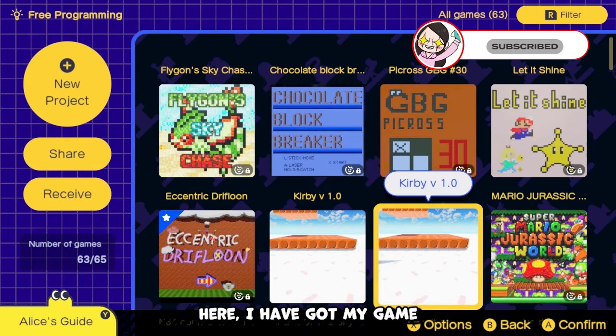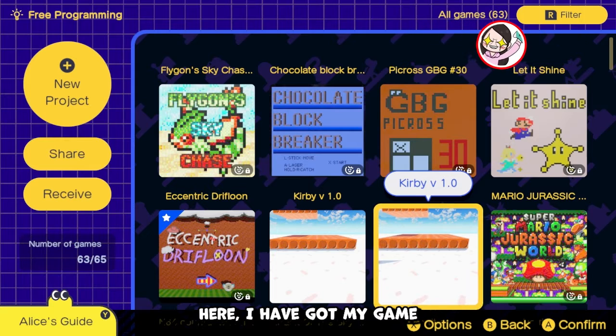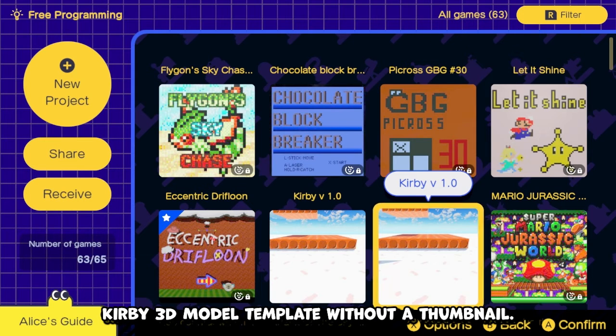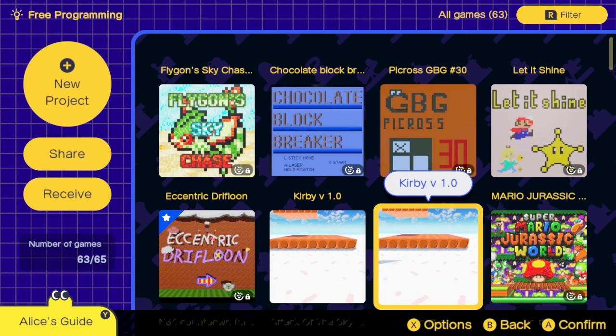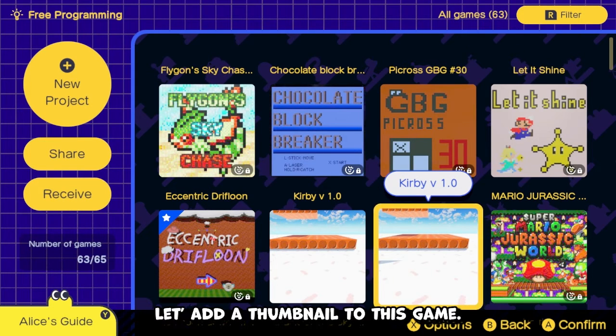Here I have got my game — a Kirby 3D model template without a thumbnail. Let's add a thumbnail to this game.